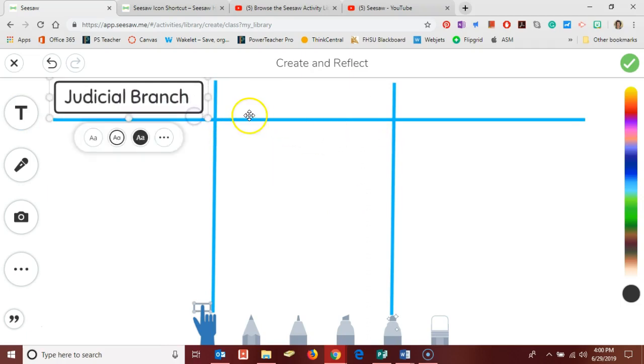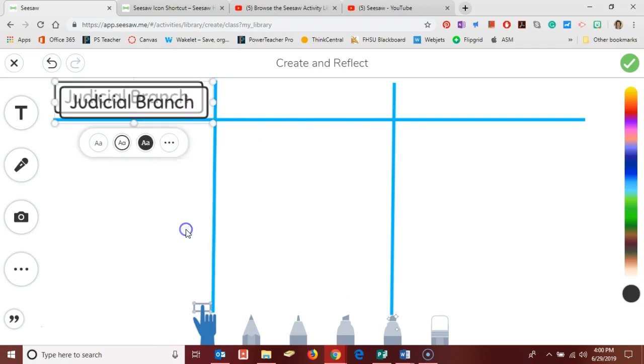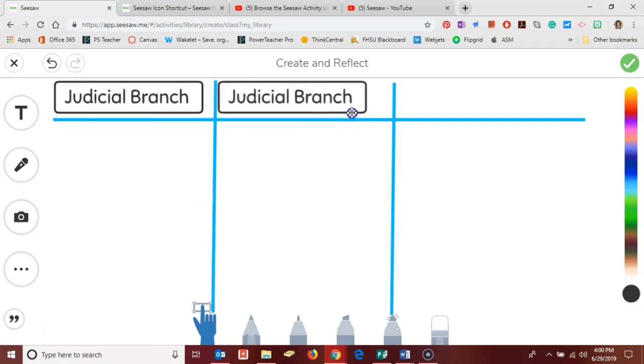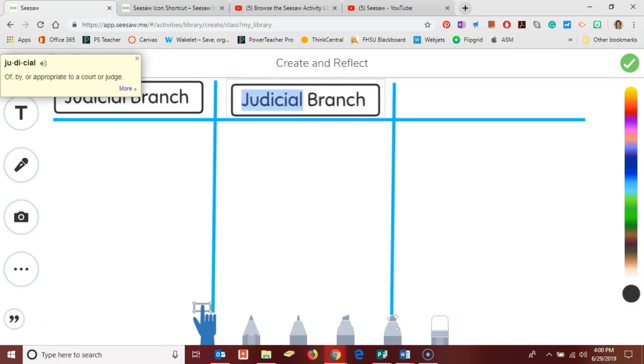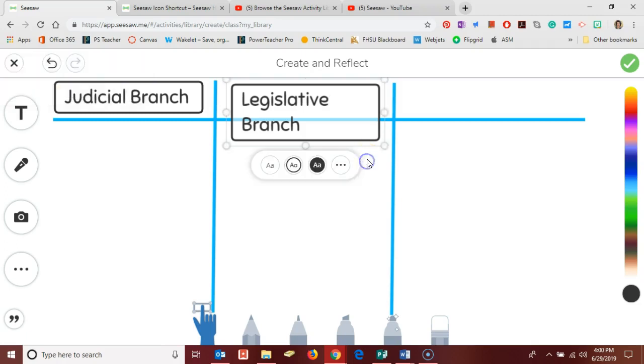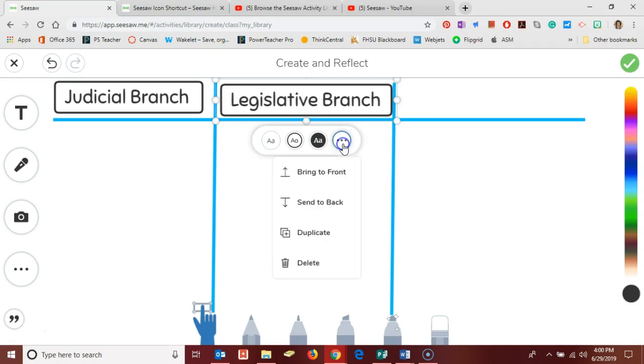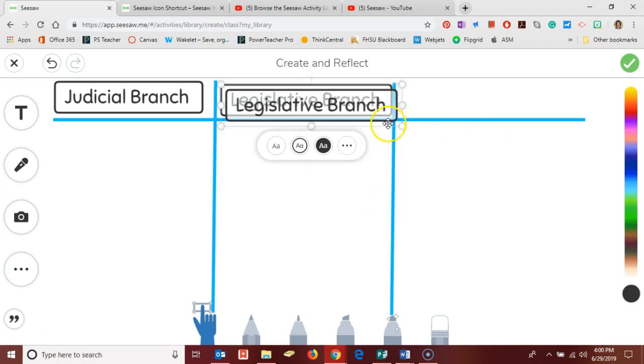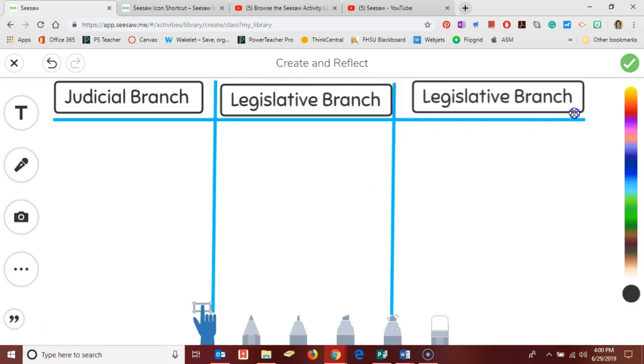and we need the judicial branch. I'll make it larger, just click outside of the box to get the sizing buttons to reappear. So we've got the judicial branch and then I want to duplicate that and drag it over here so we have the legislative branch